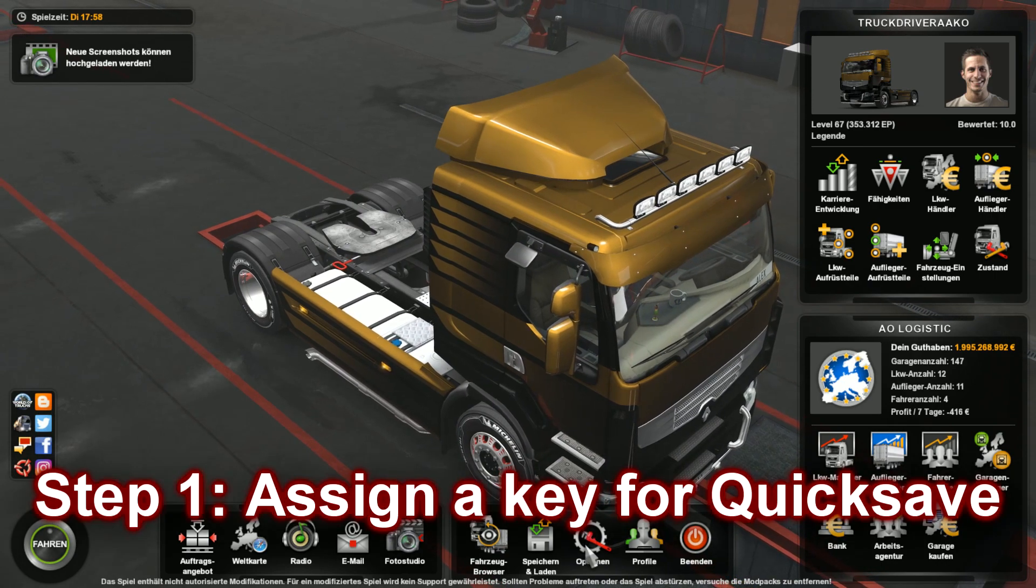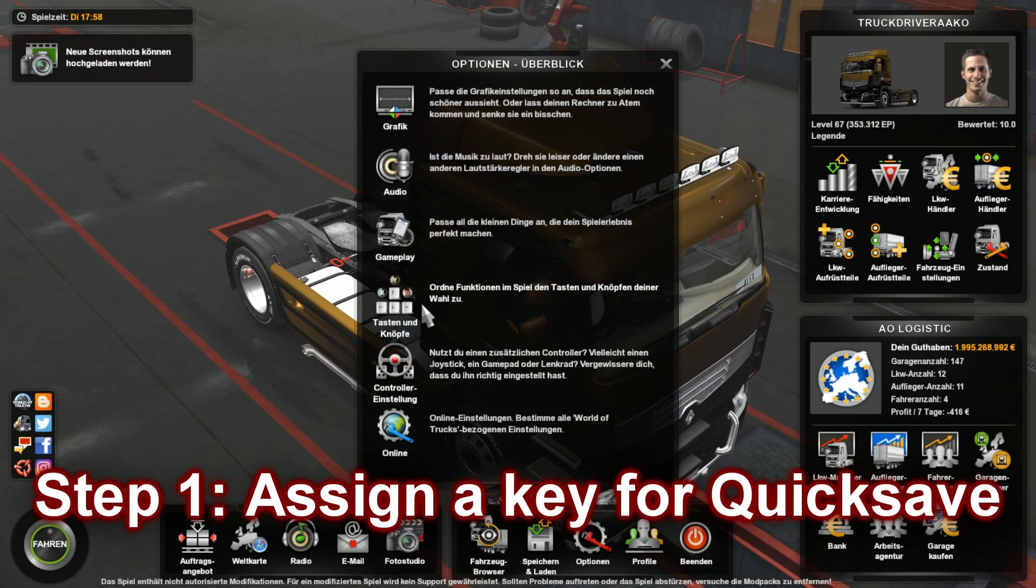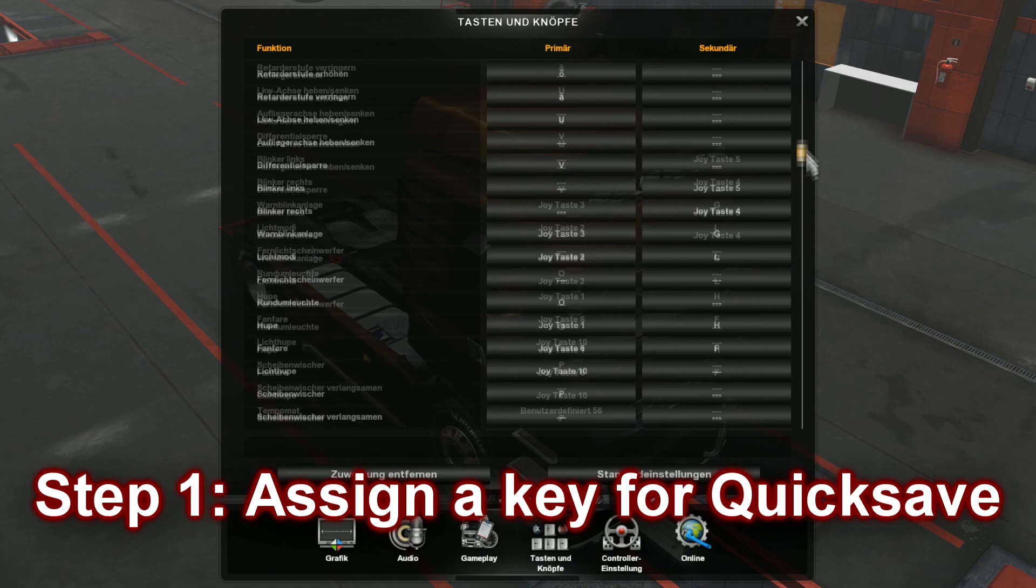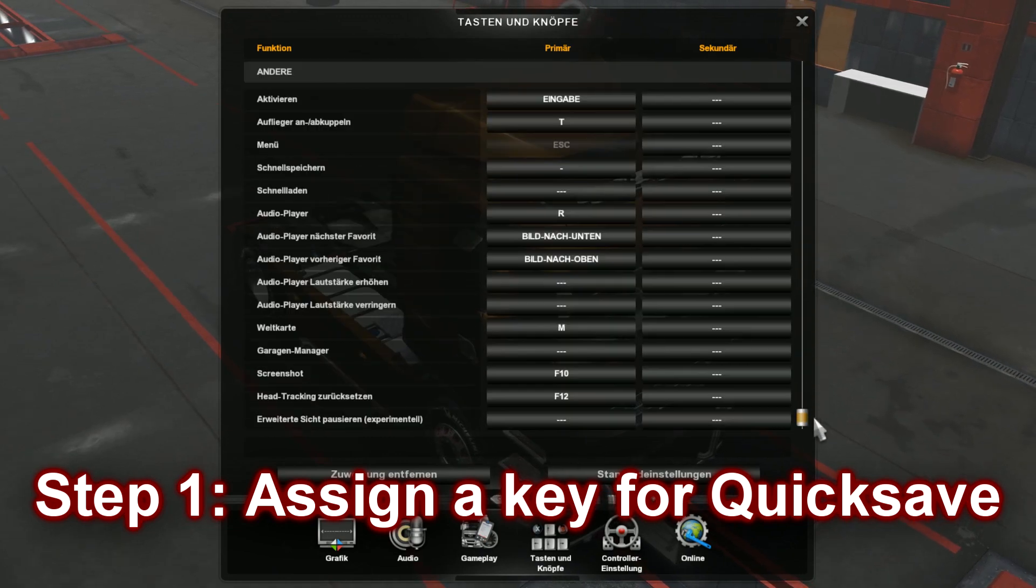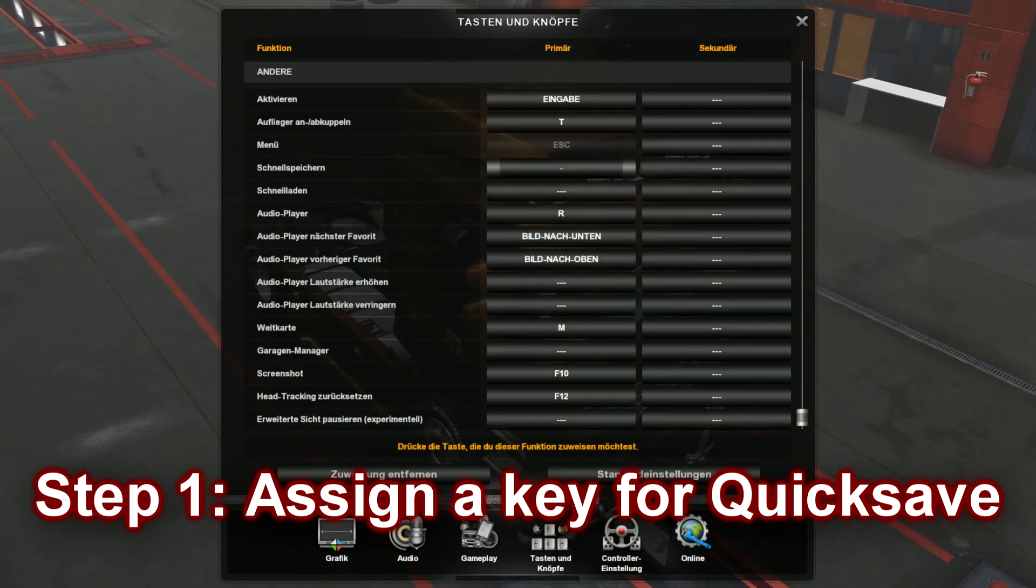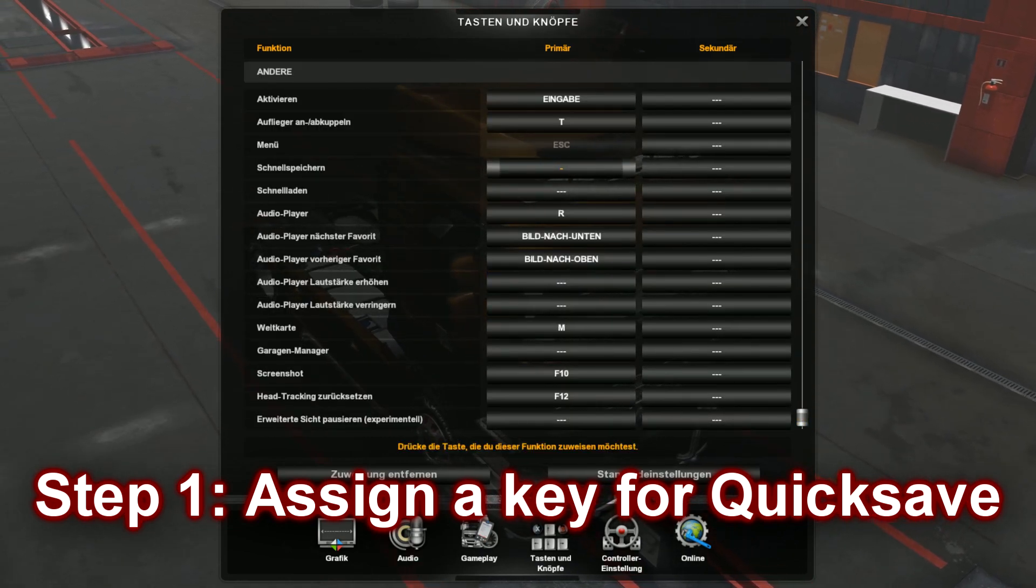So first of all what you're going to do is you go to options, buttons, scroll down to the bottom and assign a key for quicksave.